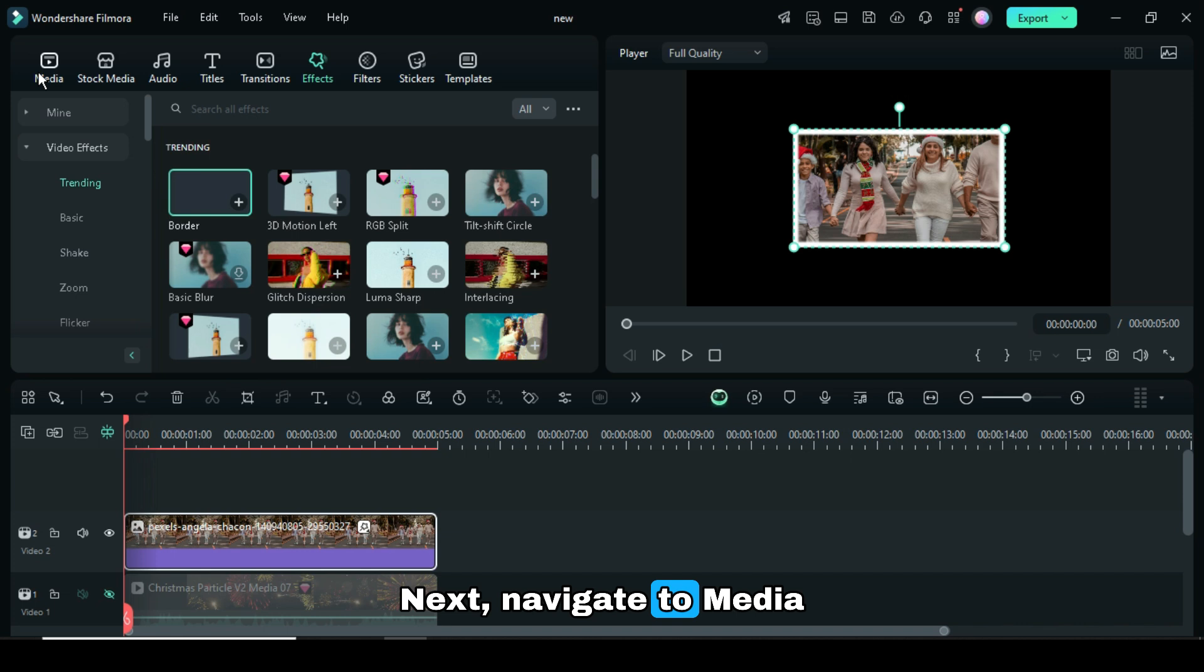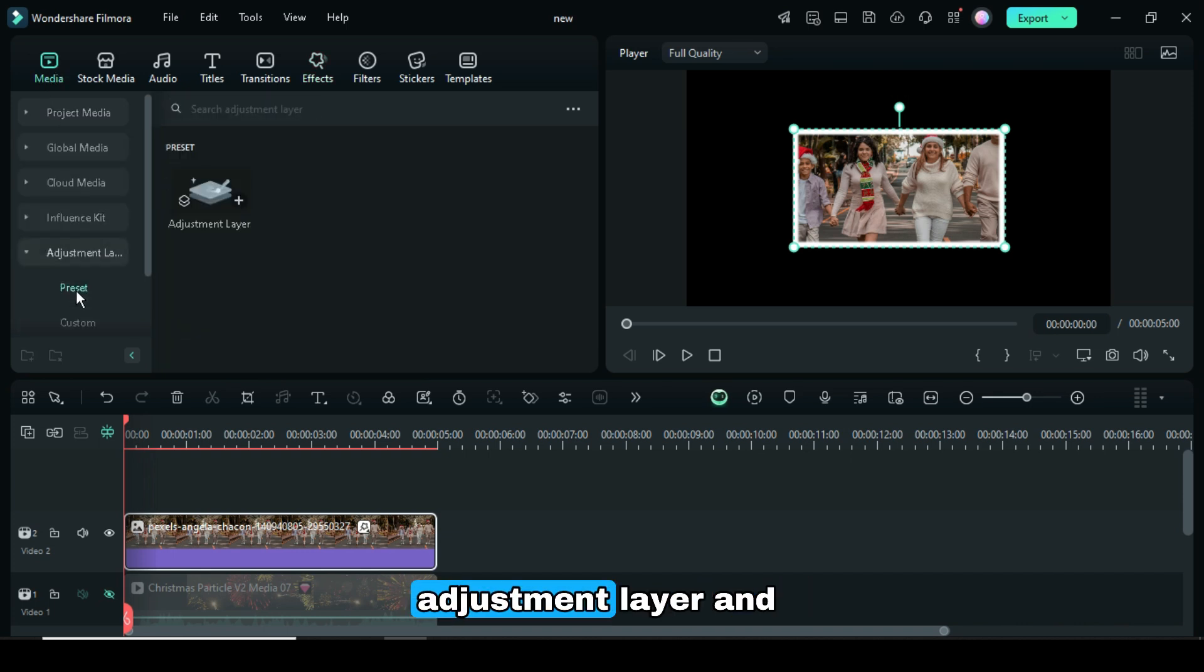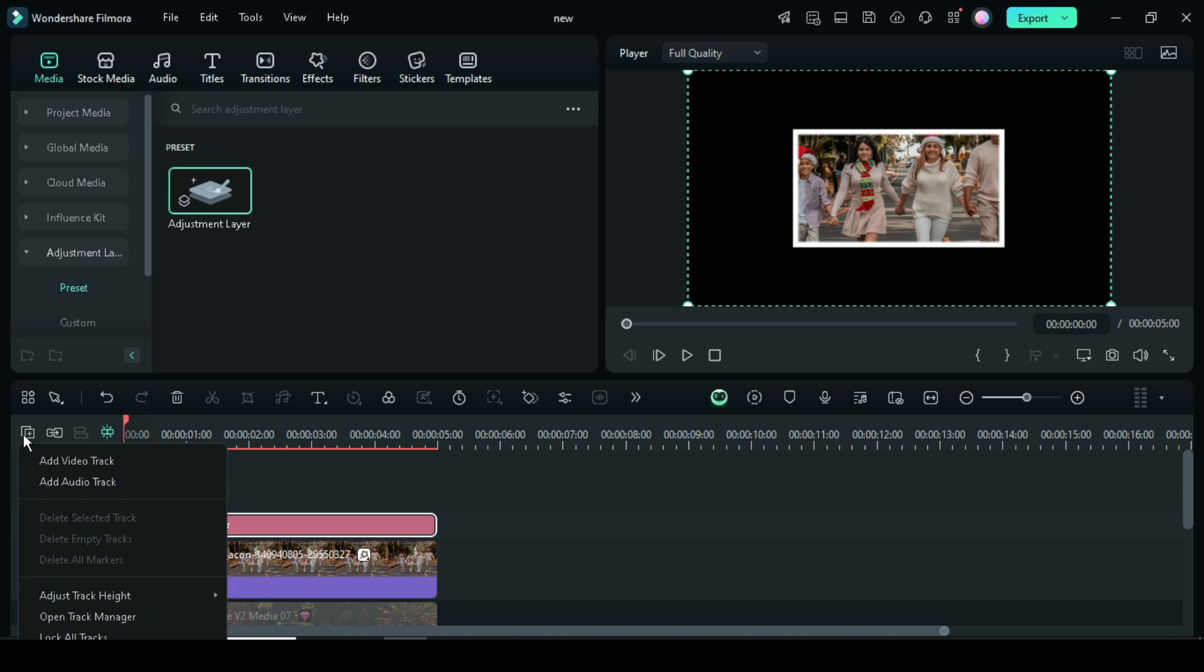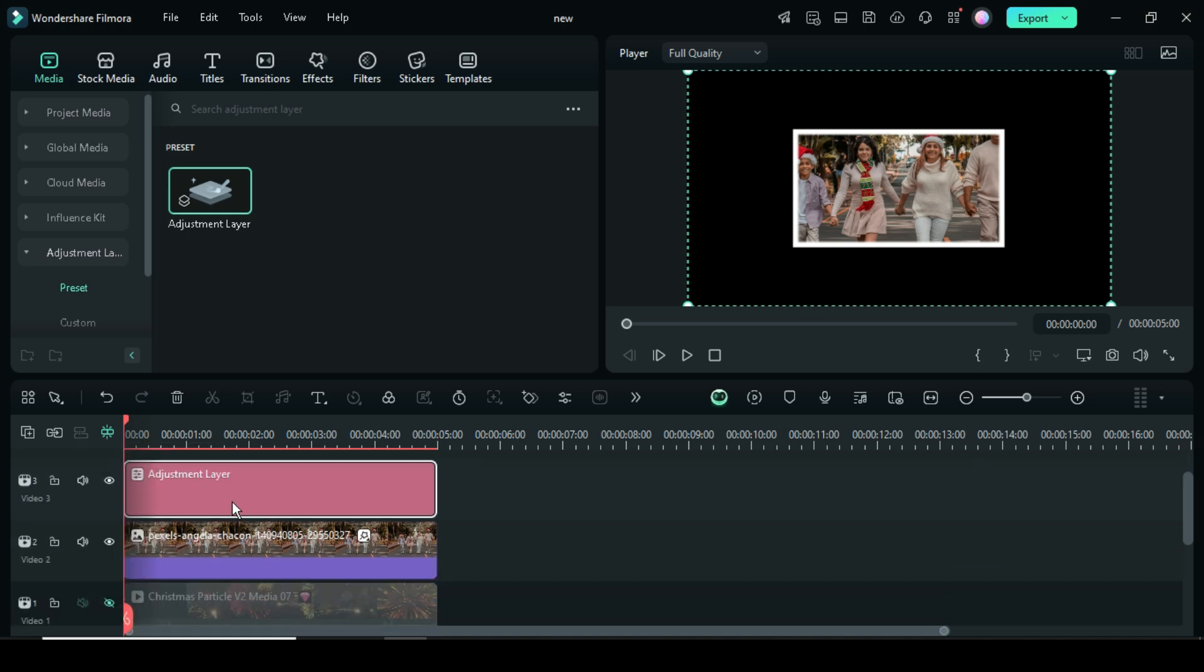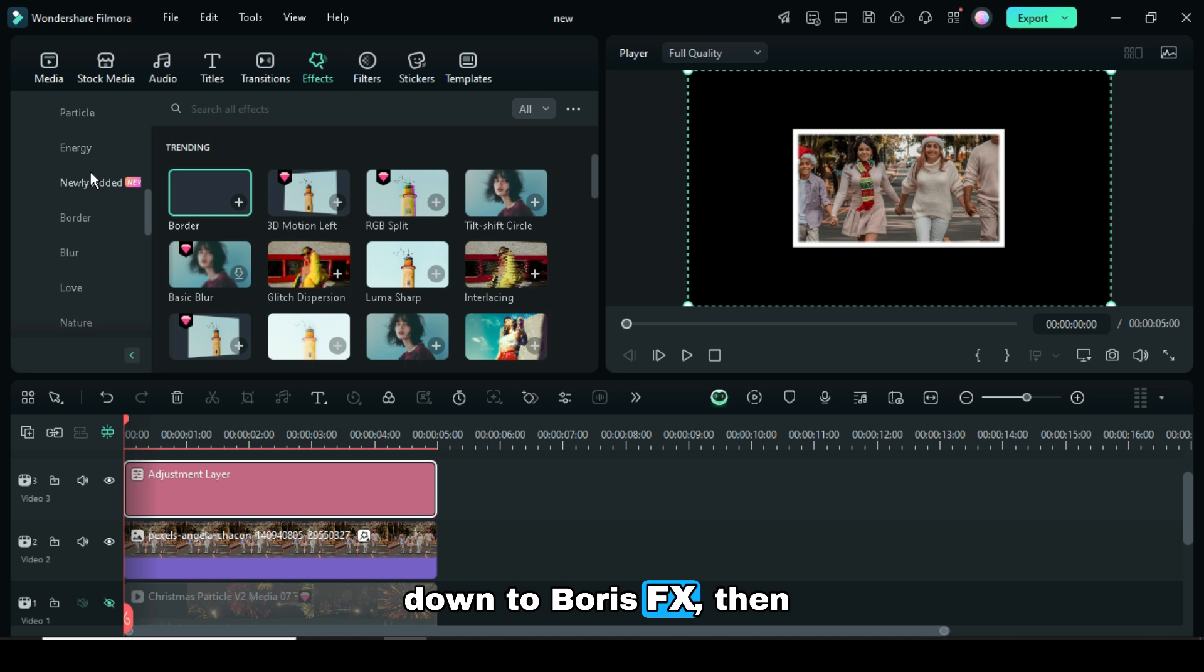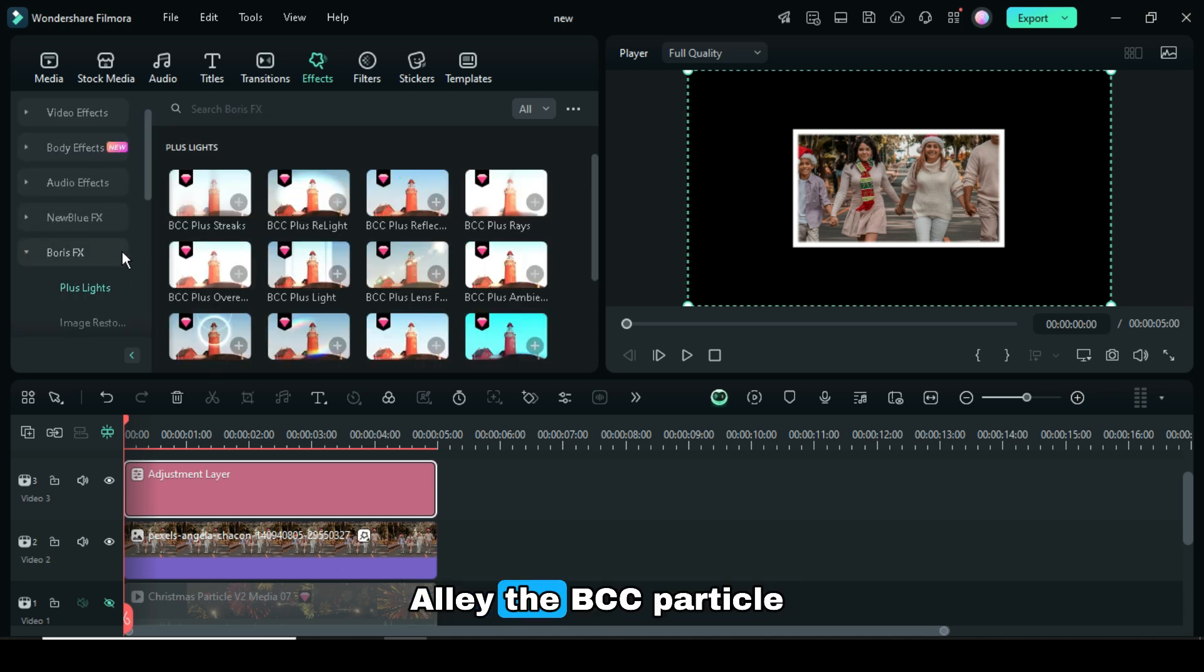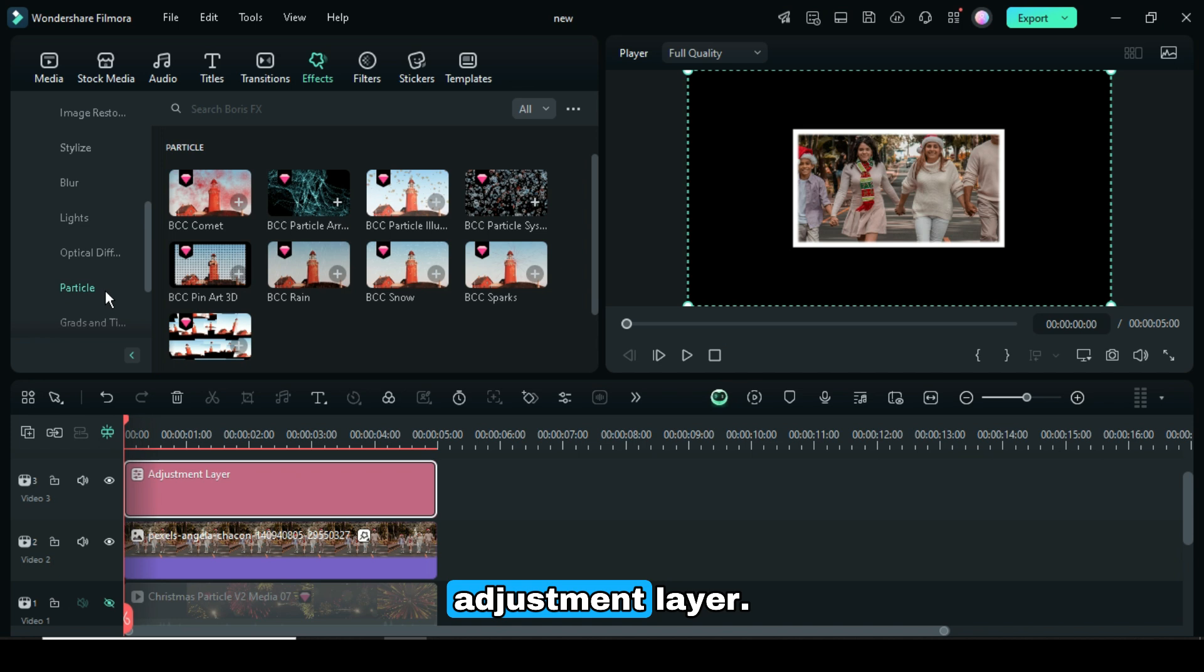Next, navigate to Media, scroll down to the adjustment layer, and drag it down. Go to Effects, scroll down to Boris FX, then find and select Particle. Apply the BCC Particle System to the adjustment layer.